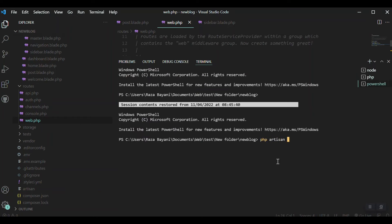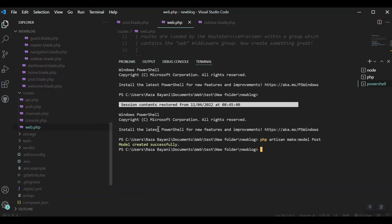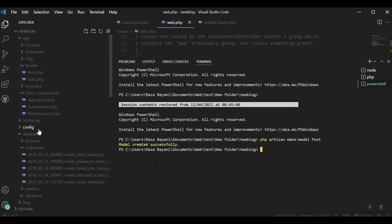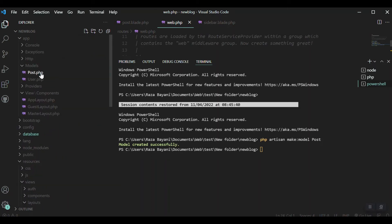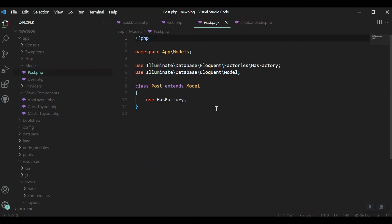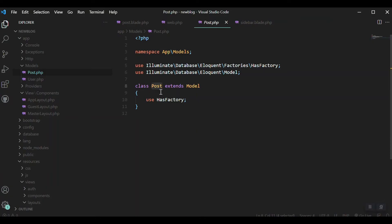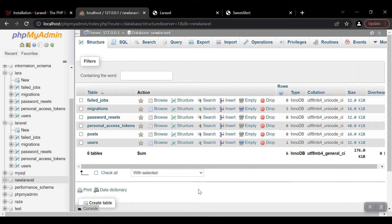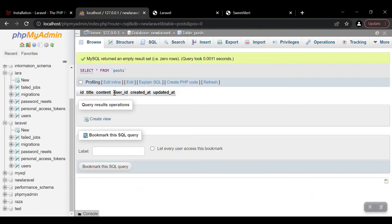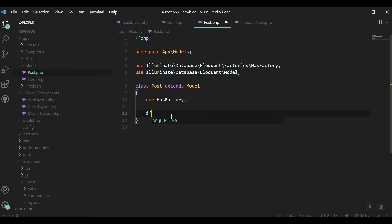To create the model, open the terminal and run: php artisan make:model Post. Press enter and we'll get a Post model. This Post model will refer to the posts table because their names match each other. Inside the model, we need to declare which fields from the post table we are allowed to update or modify, using the fillable variable.